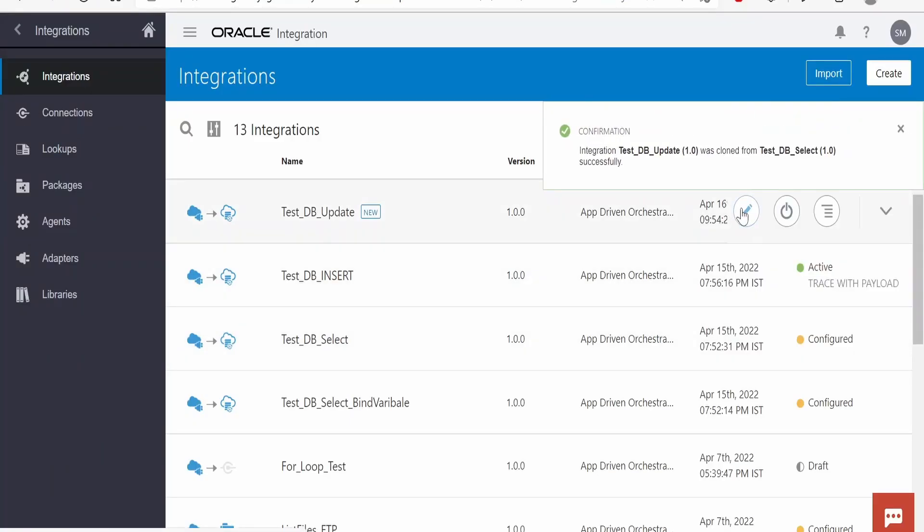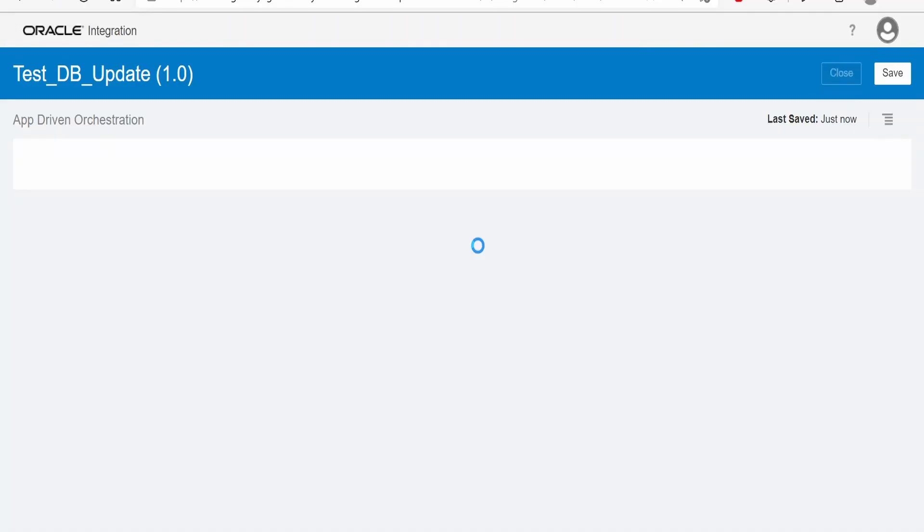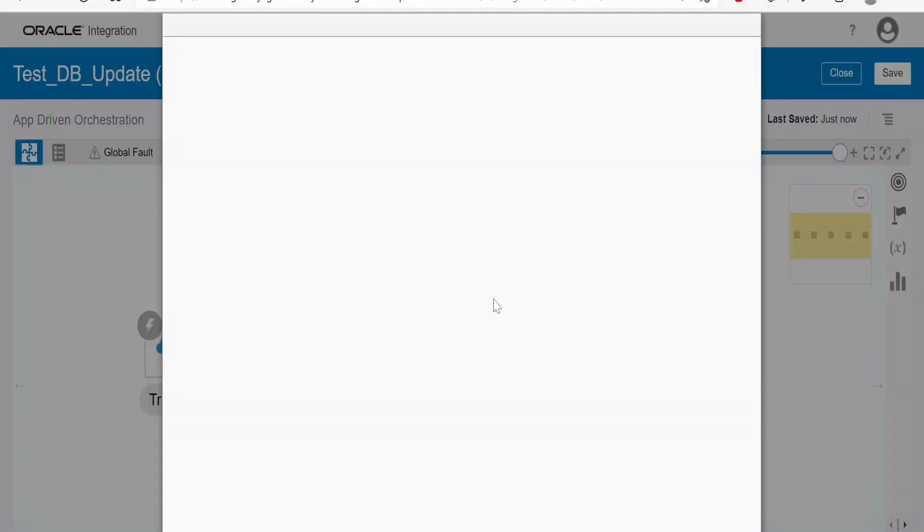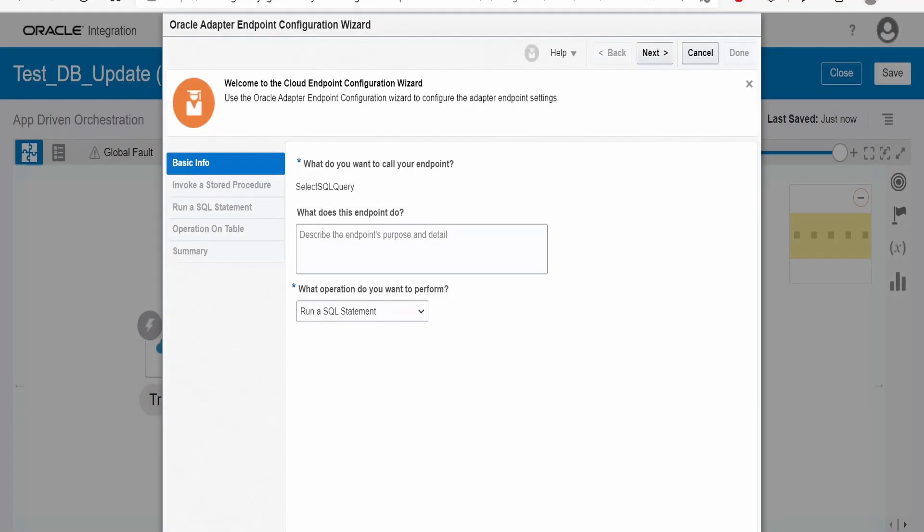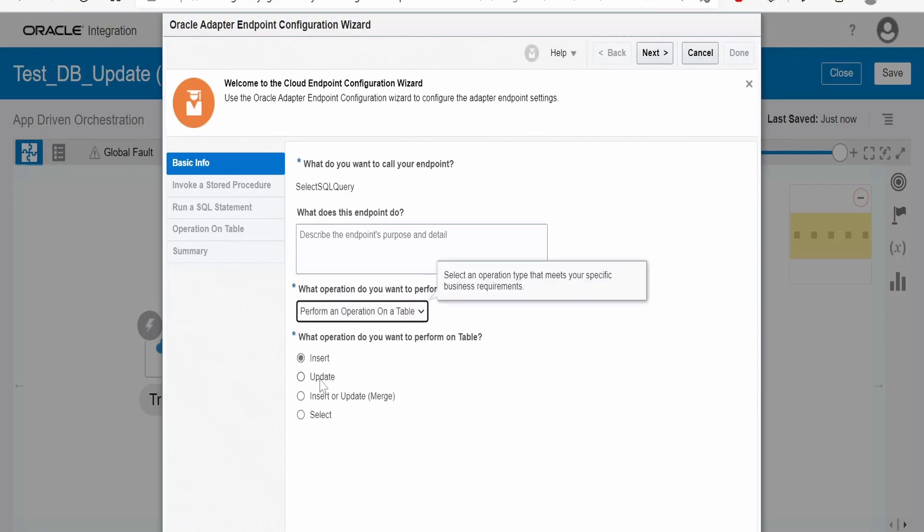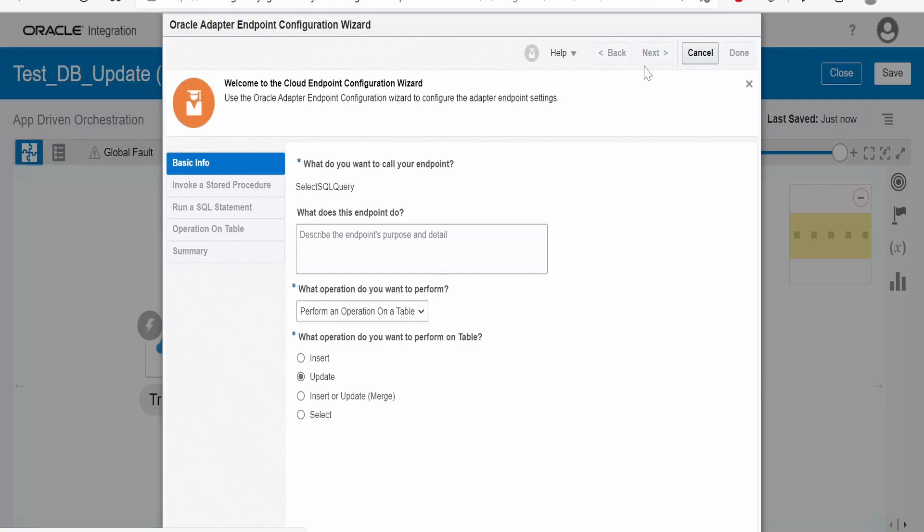Edit this integration. Now let me edit this wizard. In the dialog, we have to change this run a SQL statement to perform an operation on a table. Here, we have to select update, click on next.